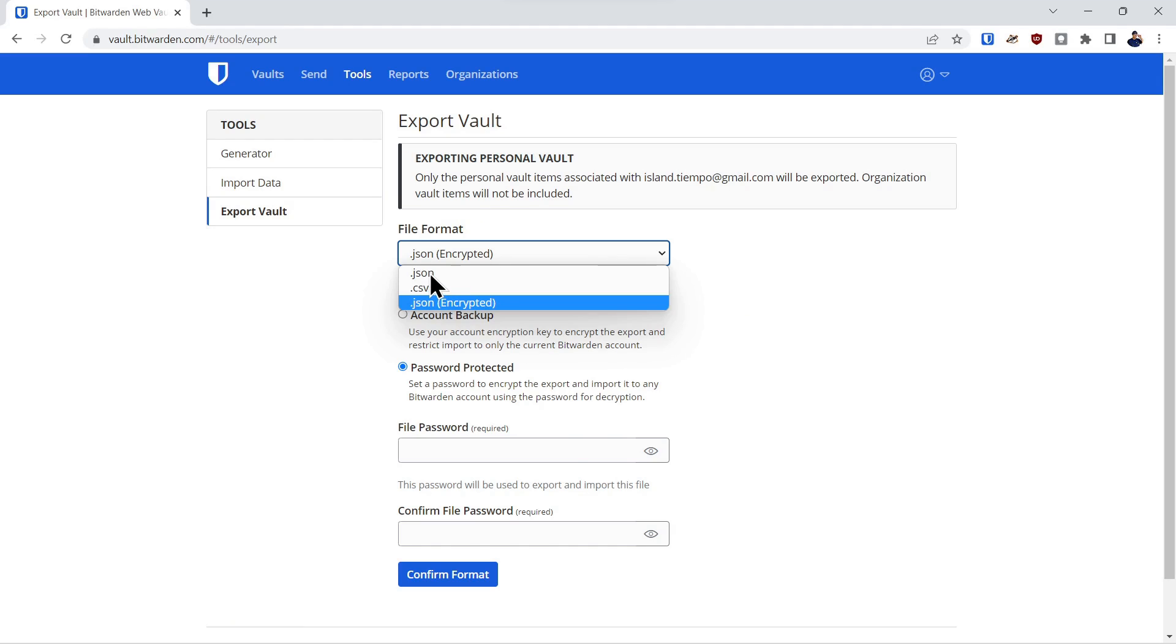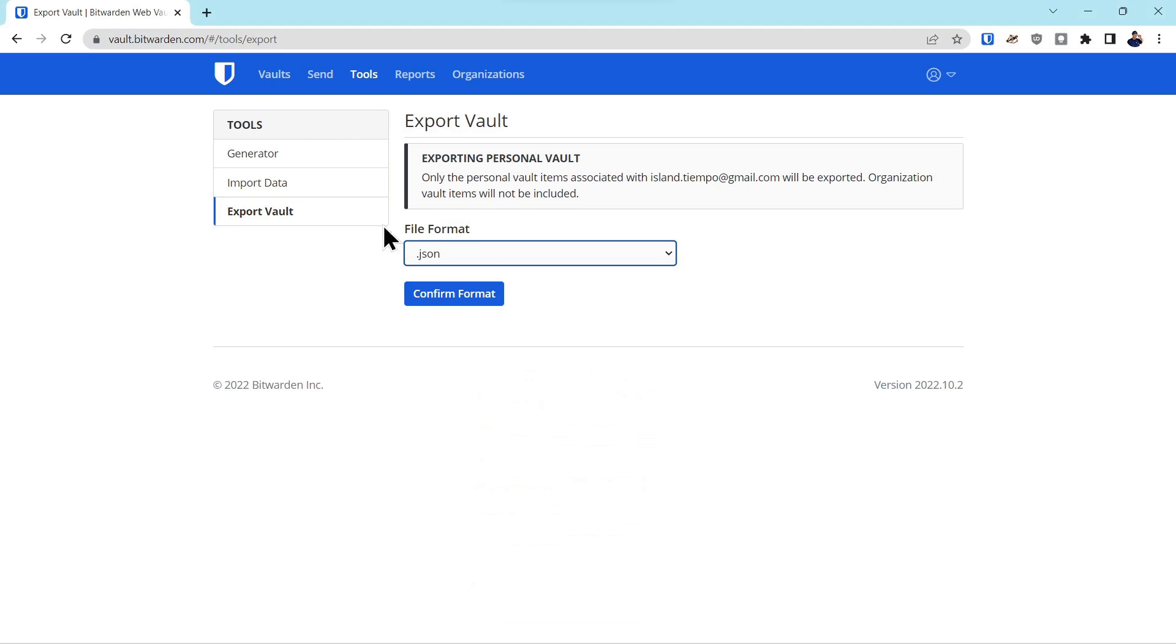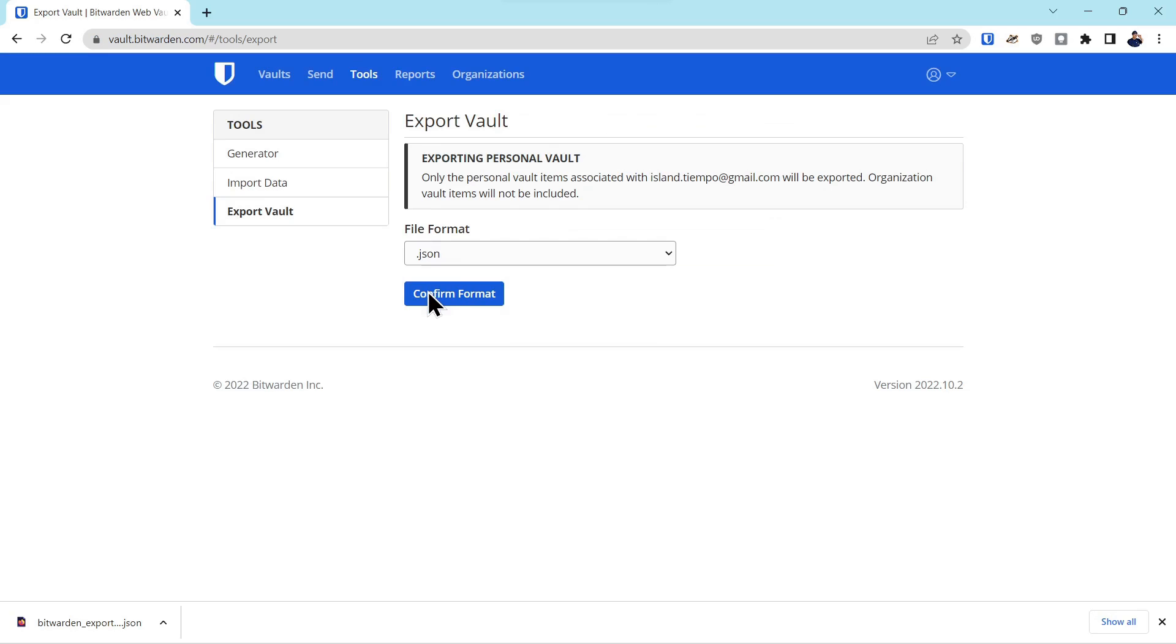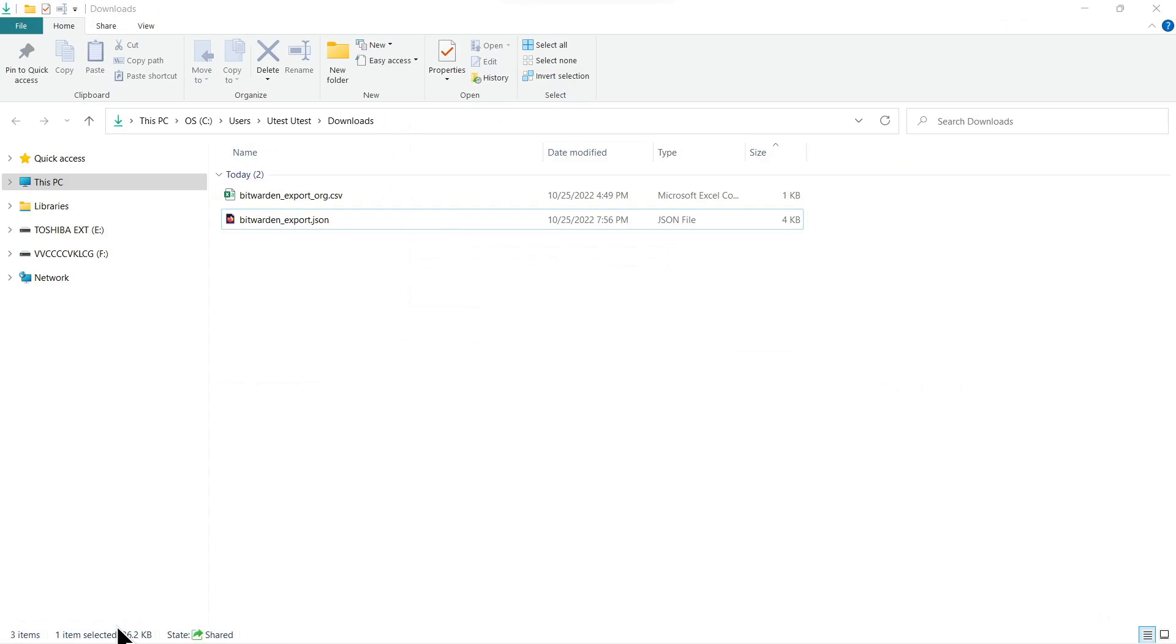Now we'll show the json export. So it's simple, you just select the json under the tools, confirm the format, reconfirm your password, export your vault, and there is your Bitwarden vault in the .json format. We'll open that up.